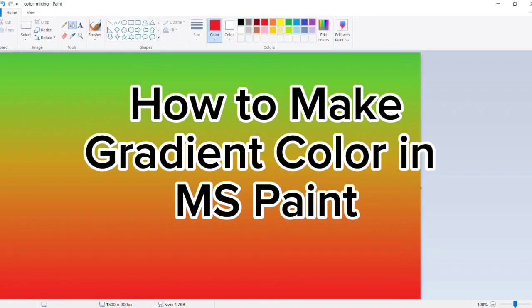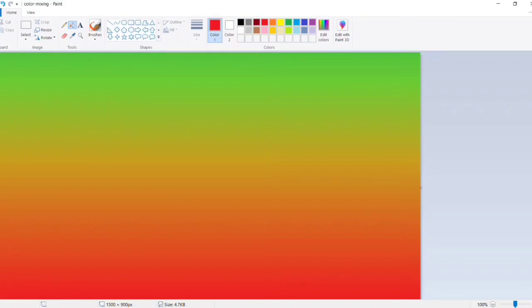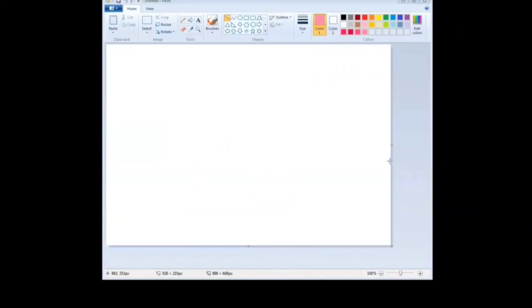Assalamualaikum everyone. Today we will learn how to make radiant color in MS Paint.